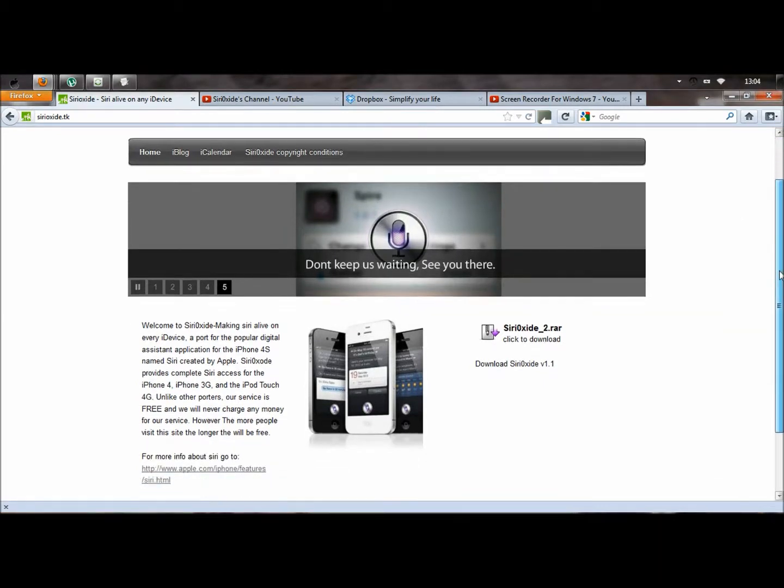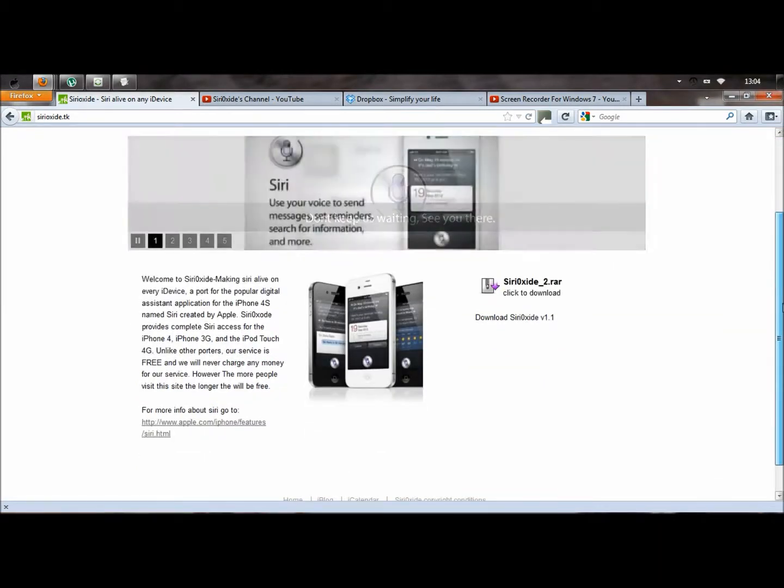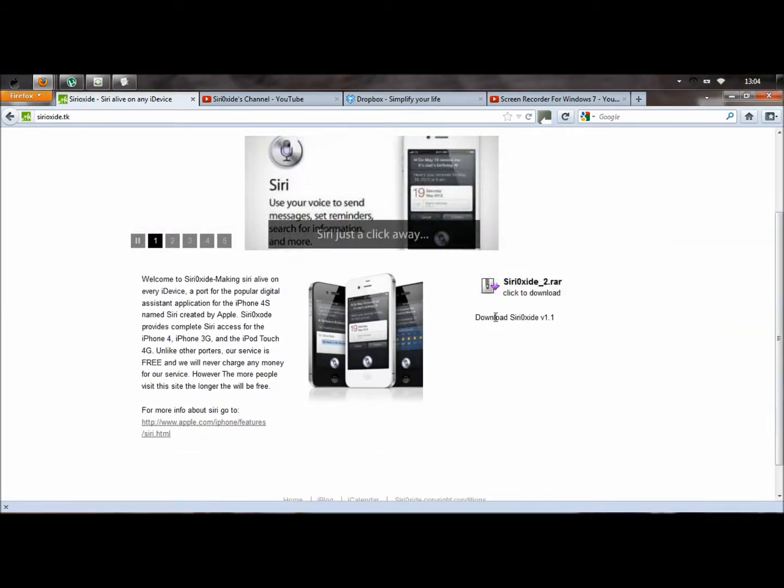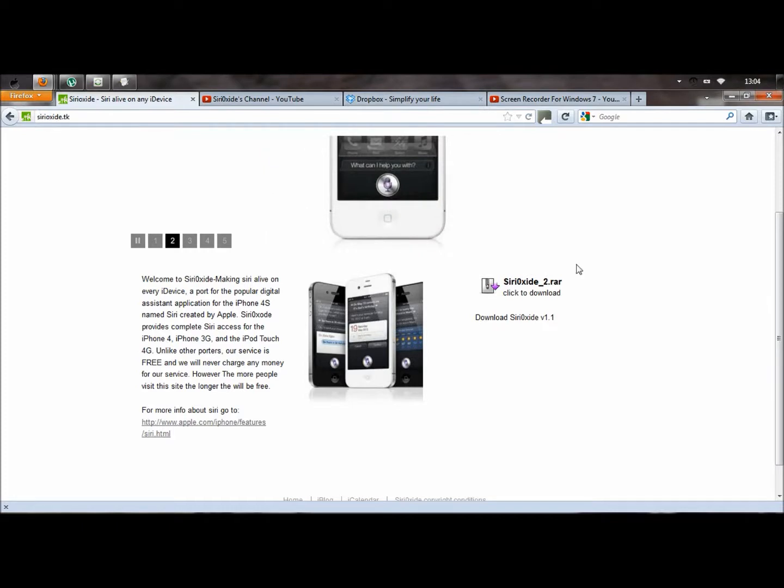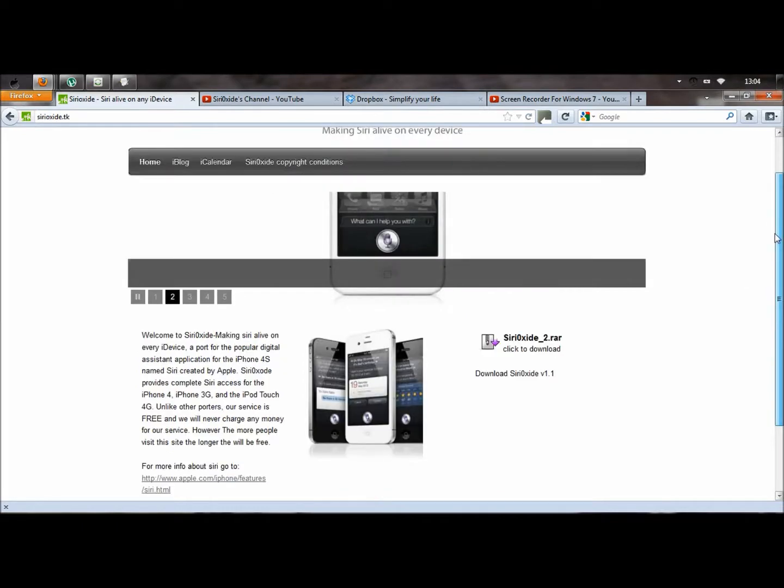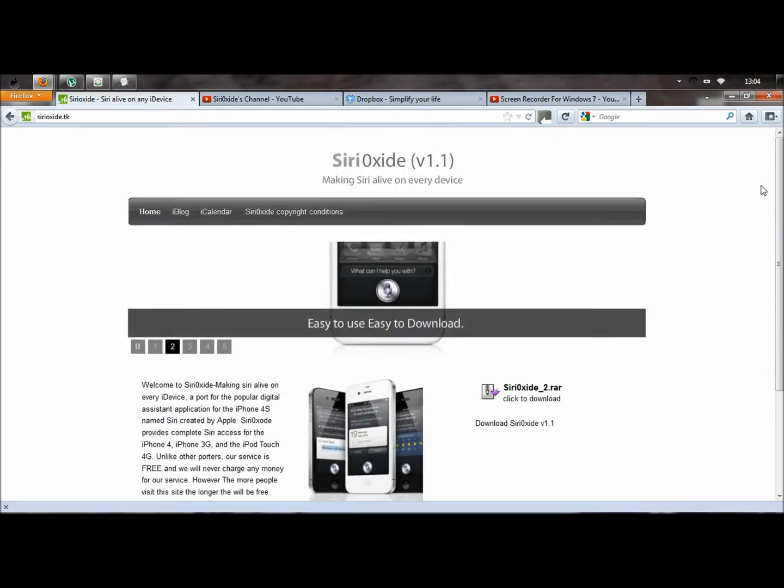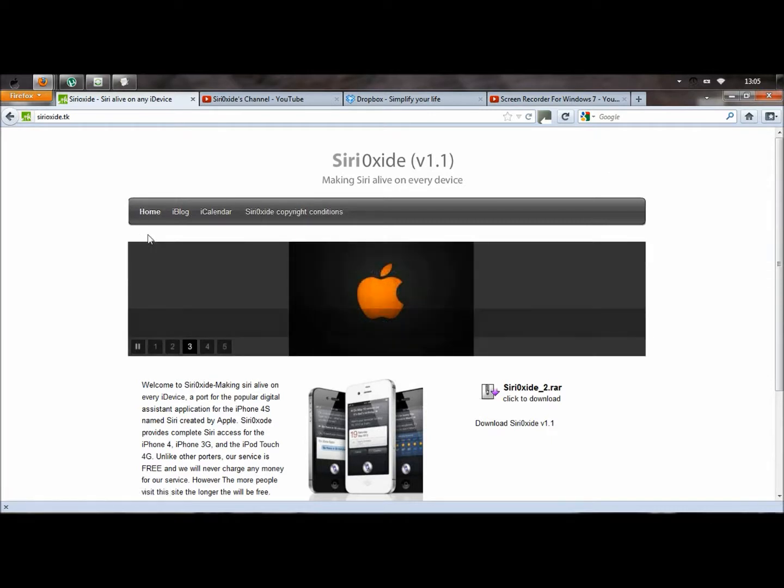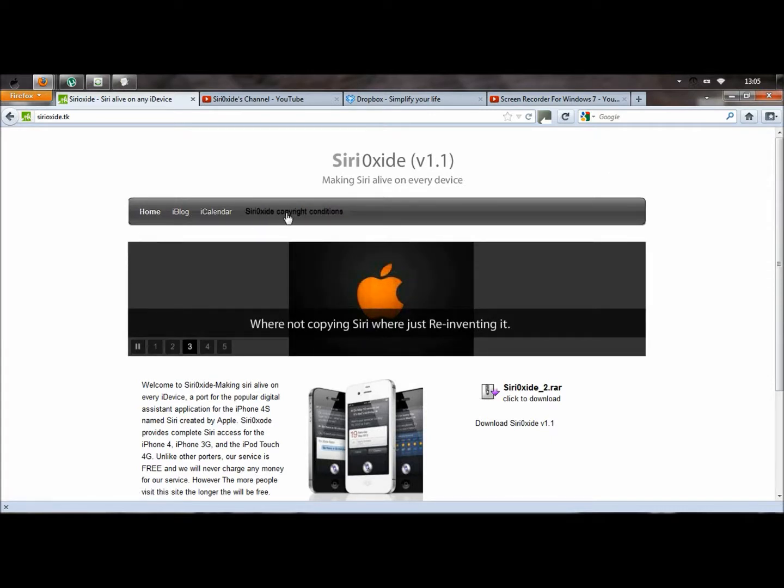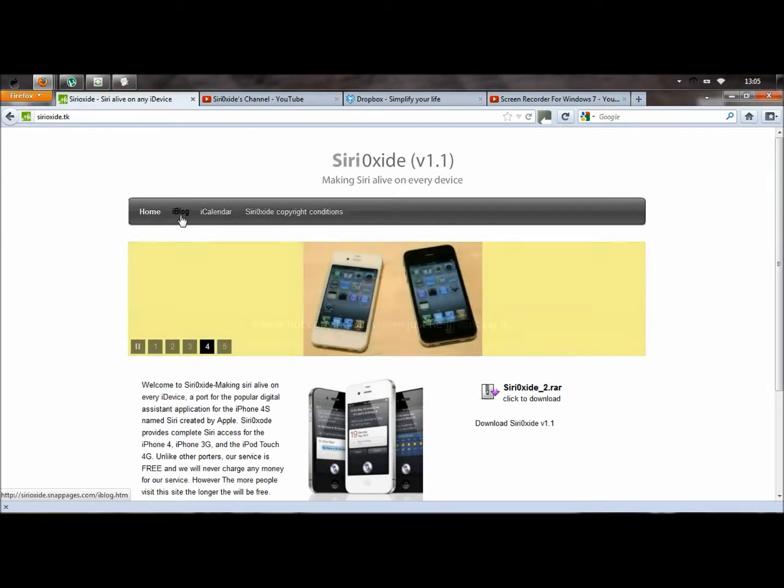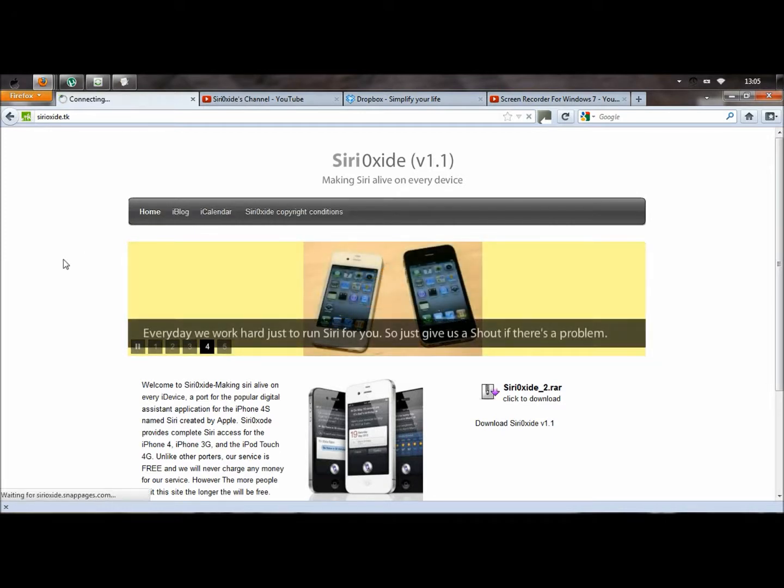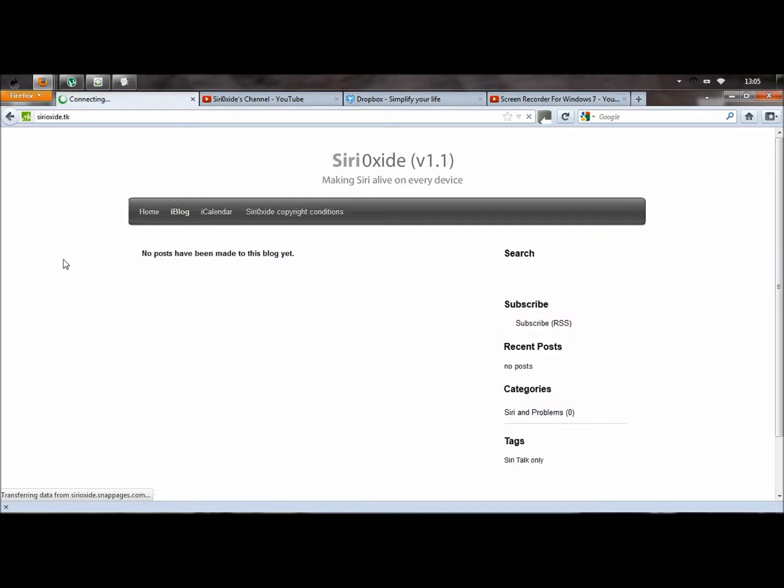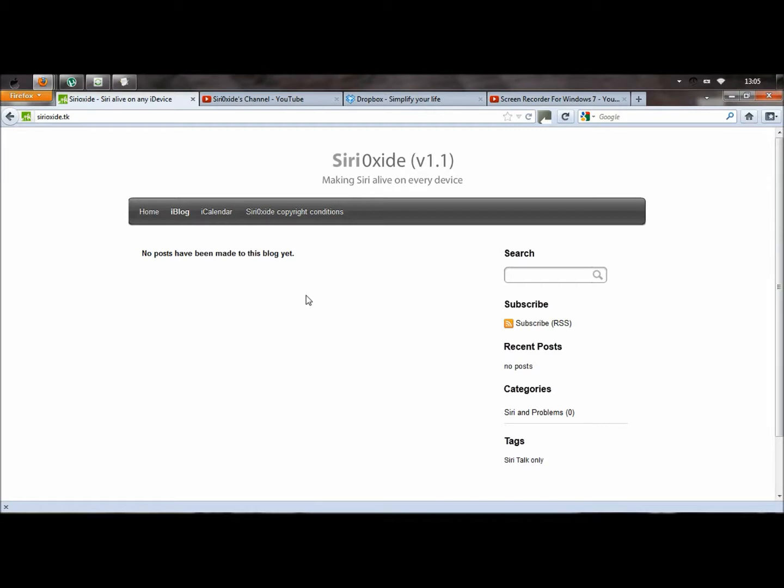All you need to know is where to download it, which is here, sirioxide.tk and how to transfer it onto your iDevice. This took me roughly about 4-5 hours to make. What you need to know is when you go to iBlog, there will be help if you need any. If it gives you some problems, server down, it doesn't work properly, then you can just comment on it and I will fix it within the next 2 days, as soon as I can.